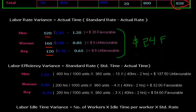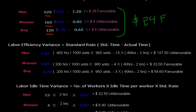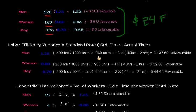Now we will calculate the labor efficiency variance. The formula is: standard time of actual output minus actual time of actual output. The standard hours per week for men, divided by the standard output and multiplied by the actual output, gives us the standard time of actual output. We then subtract the actual time.